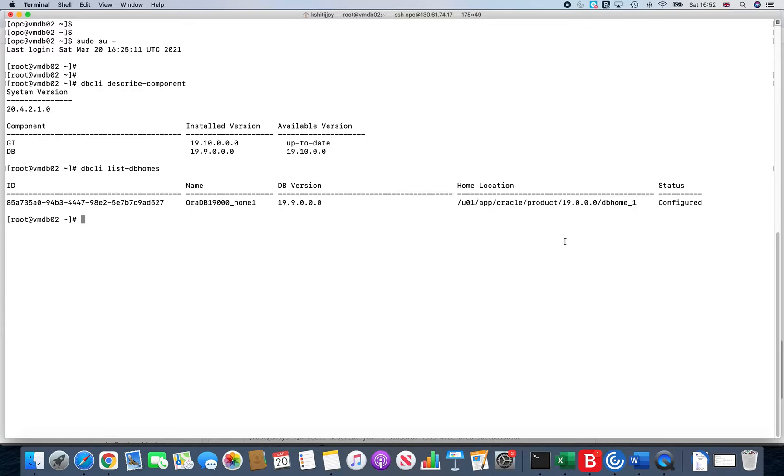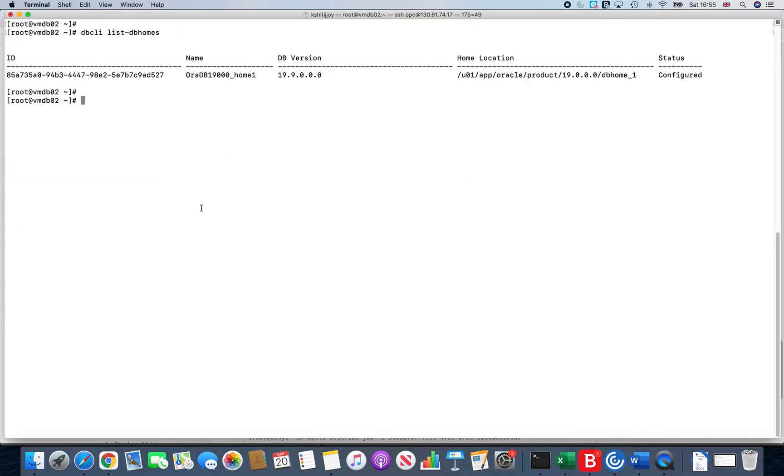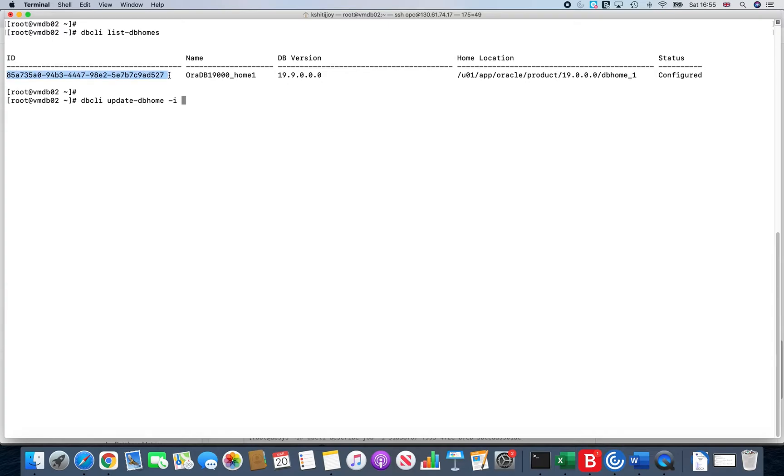I'll give you another command which is dbcli update-db home -i. Here the -i stands for the ID, and you just run this command, which is again one single command, and it will be doing all the hard work for you at the back end.